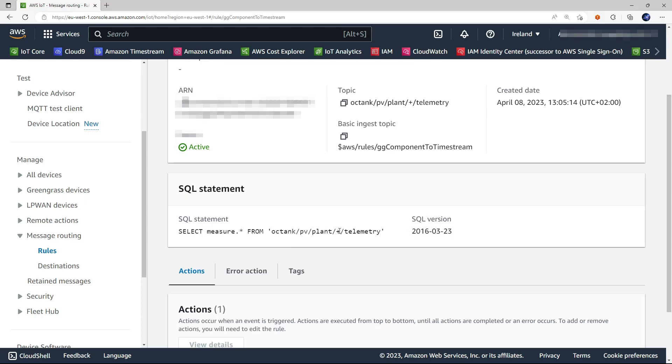And do note that the fourth field of this topic can be any, because the devices will use their own device ID when publishing messages to this topic.